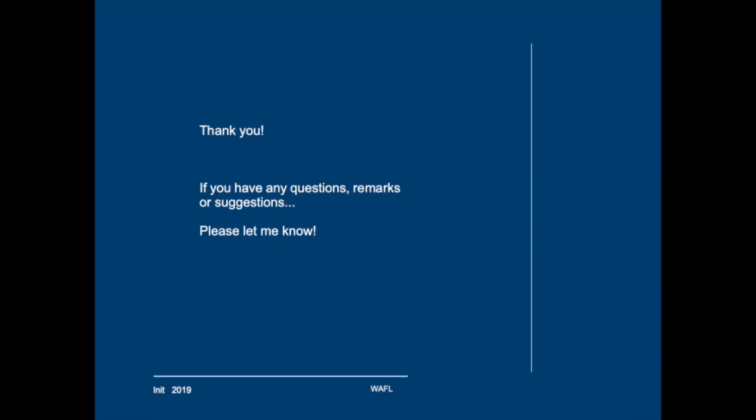For now I would like to thank you very much for your attention. If you have any questions, remarks, or suggestions please let me know. Bye for now.